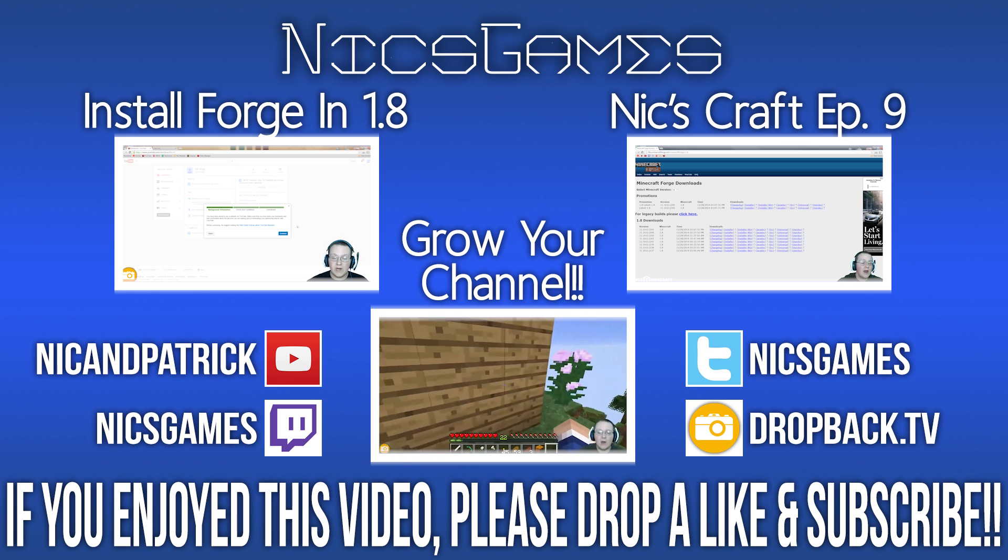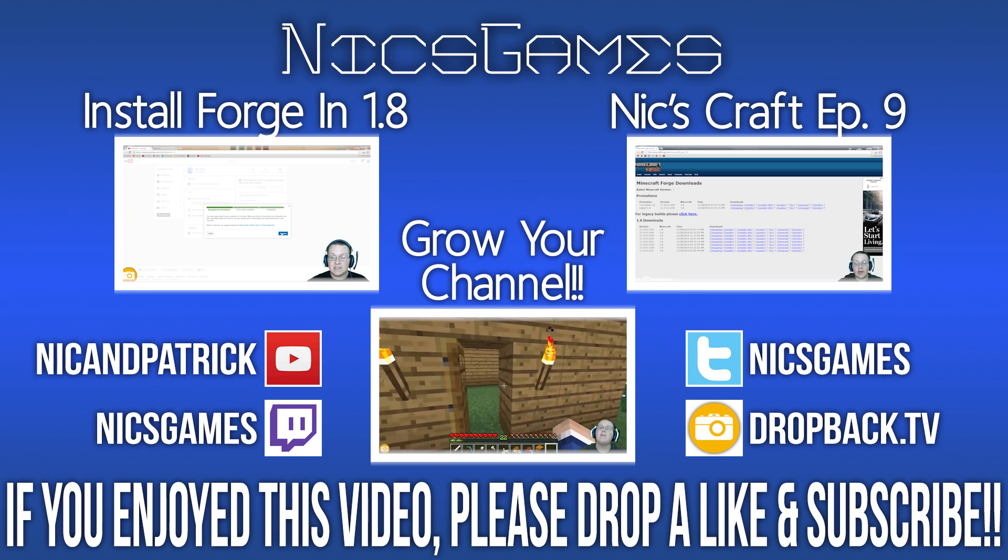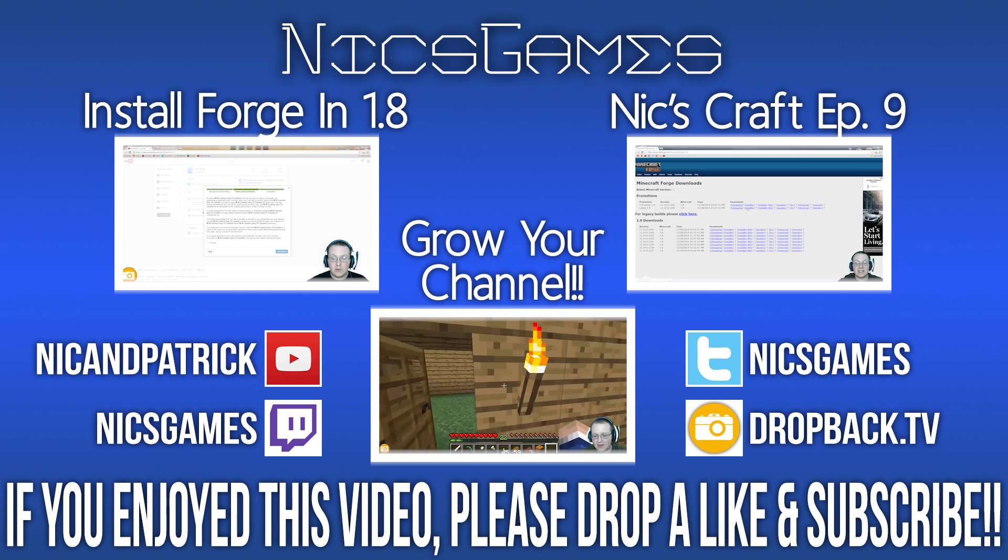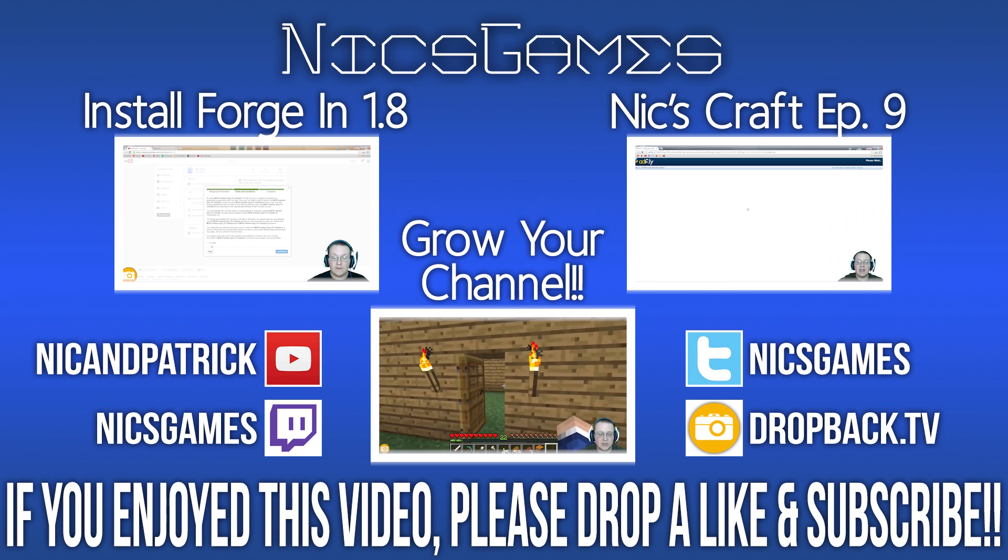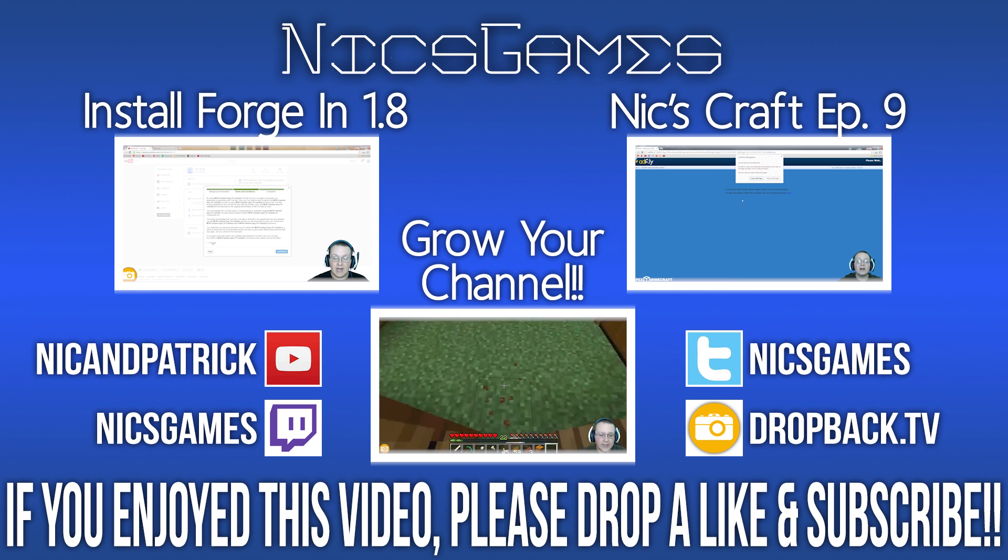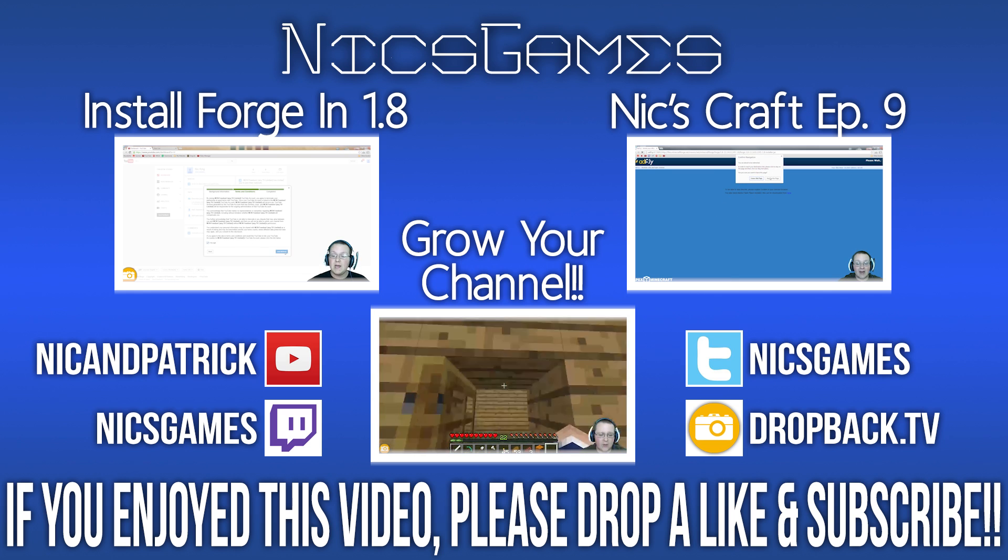Anyway, guys, if you enjoyed this video, please give it a thumbs up. Subscribe to the channel if you haven't already. I'm NyxGames and I'm out, guys. Peace.